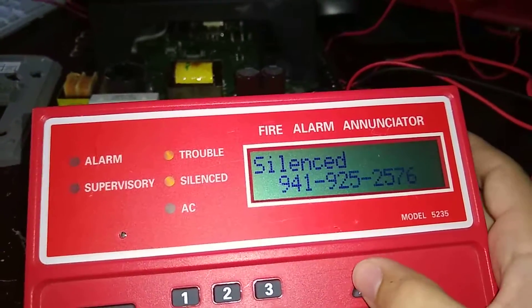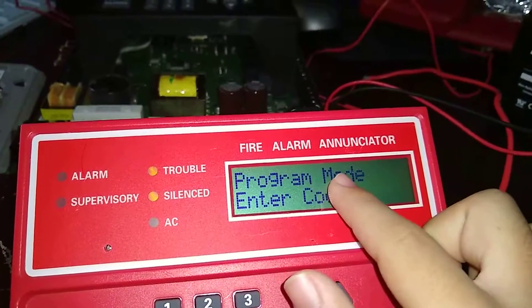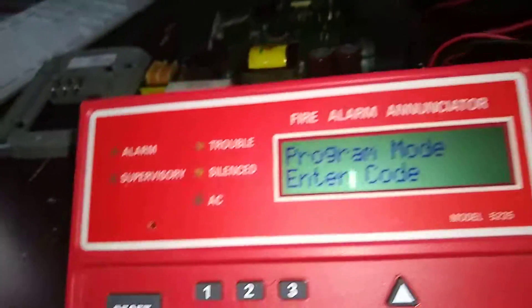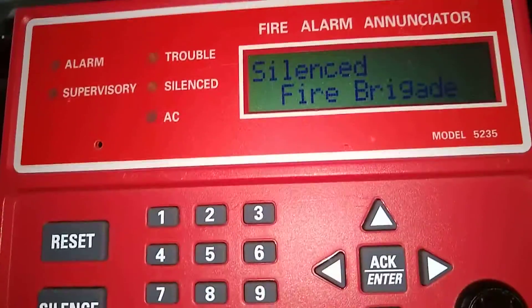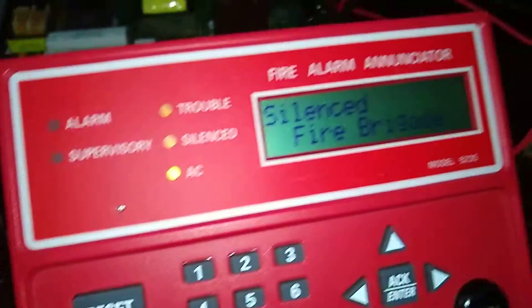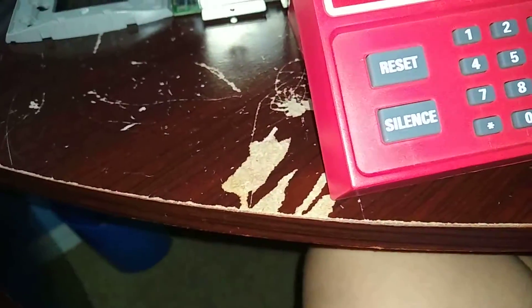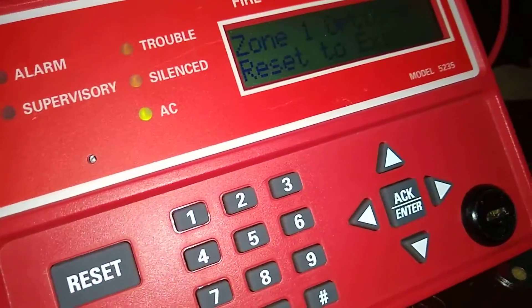To get into programming, press your up arrow and keep going up until you see program mode. For most of you it's probably going to be a simple code like 1-2-3-4 or 1-2-3-4-5-6, but since this is a used panel it has a different code so I won't show it. All right, we're now in programming mode.